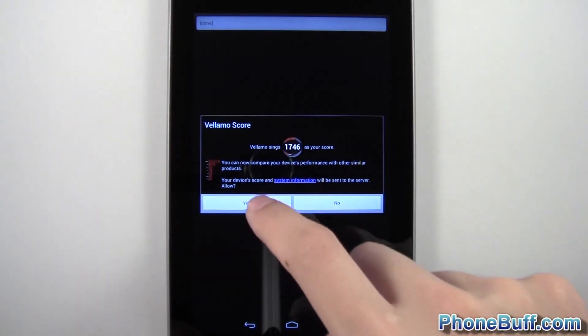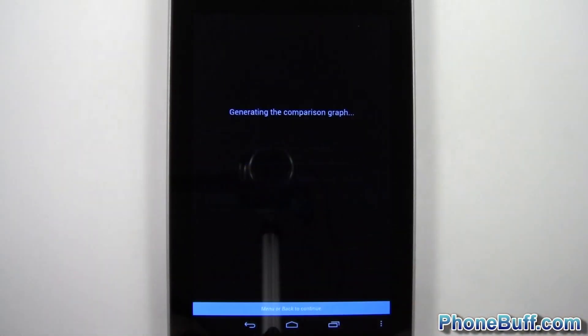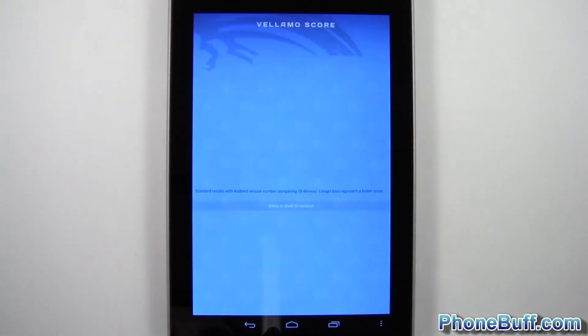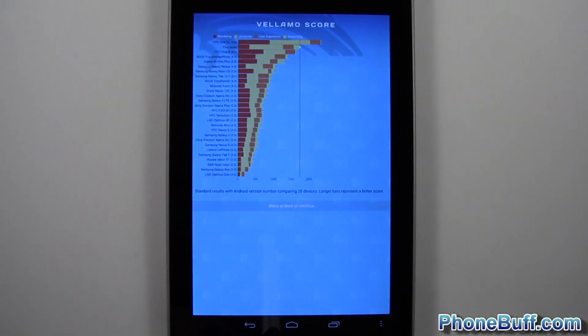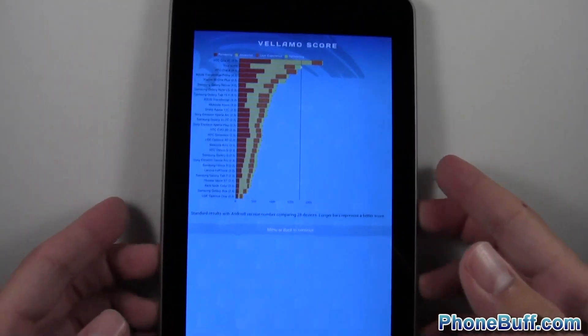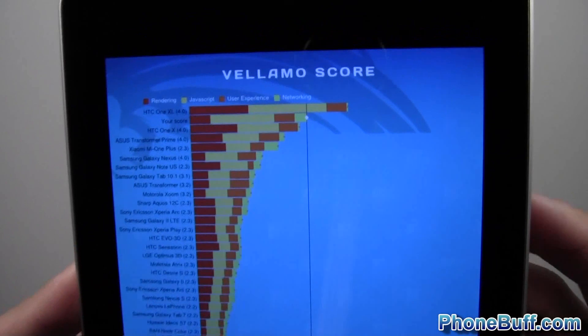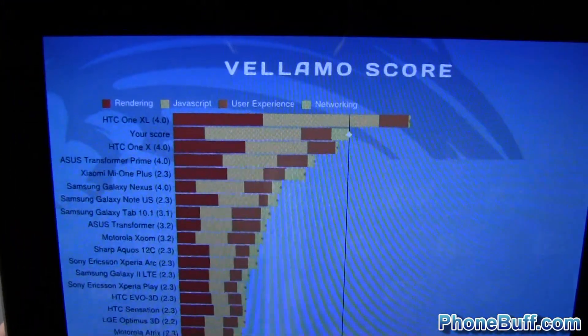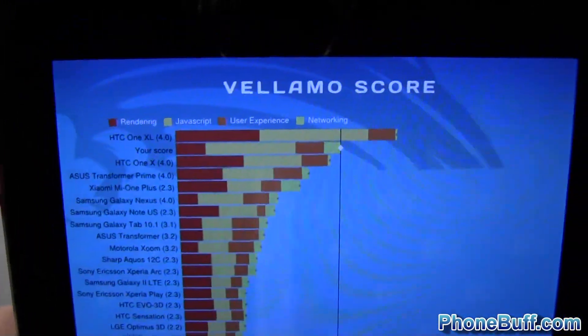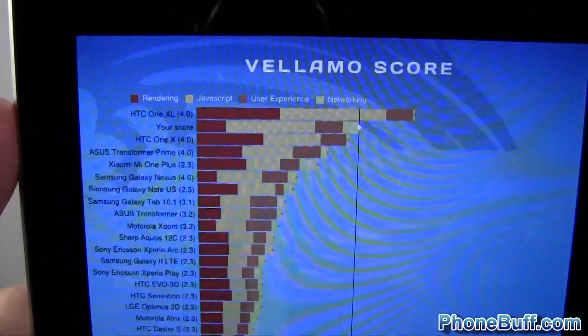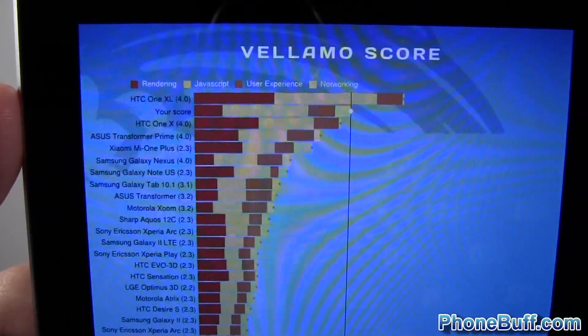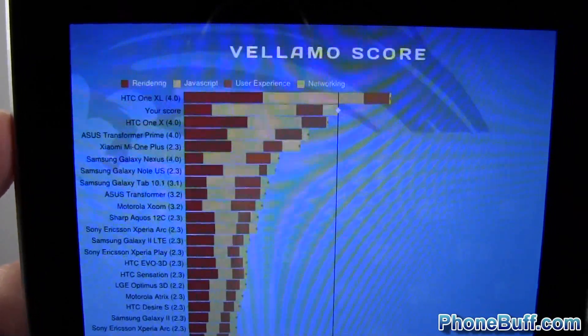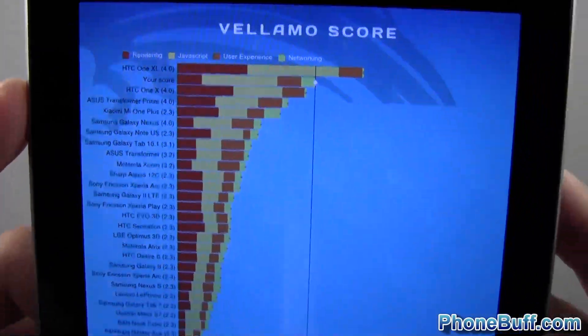So the Vellamo benchmark is done. We'll hit yes and we'll get the comparison chart. So I don't know if you guys could see that. It says your device or your score right over here. So it's right underneath the HTC One XL but right above the HTC One X.